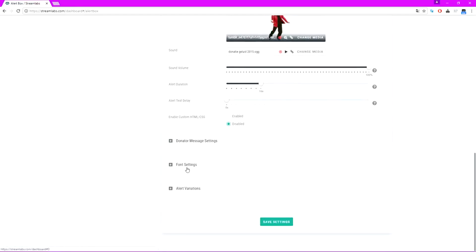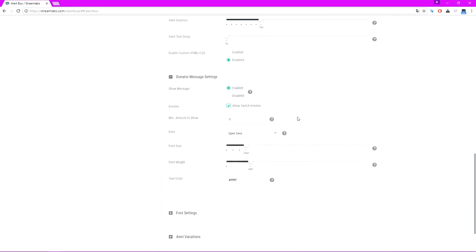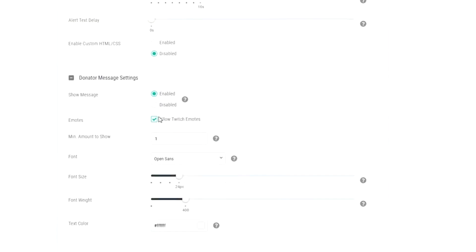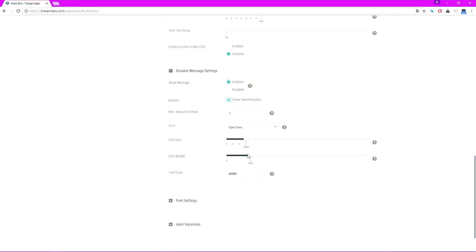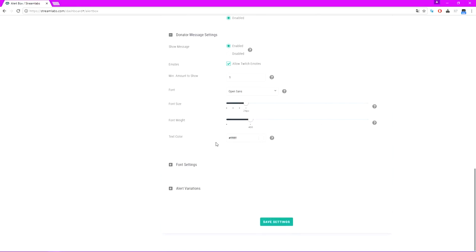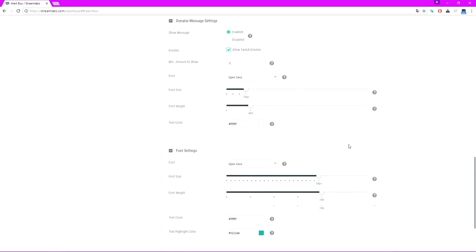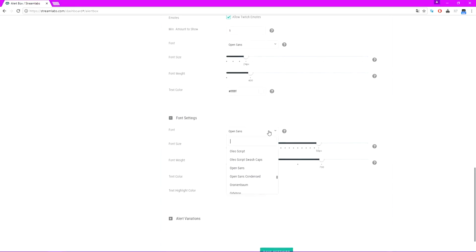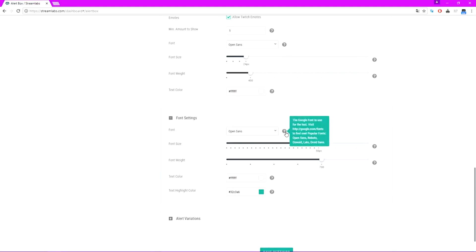Donation message settings: show message, enabled on Twitch, mostly everything is pretty self-explanatory. I would leave the font size and font weight if I were you, it's pretty much okay as-is. Text color is just white for now, but you can change the text color to match your color scheme in your stream. For the font setting, just like in the follow alert, you can go to google.com/fonts, find a font that you like, and then type it in here.